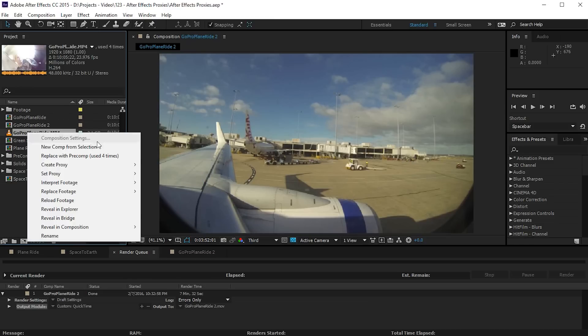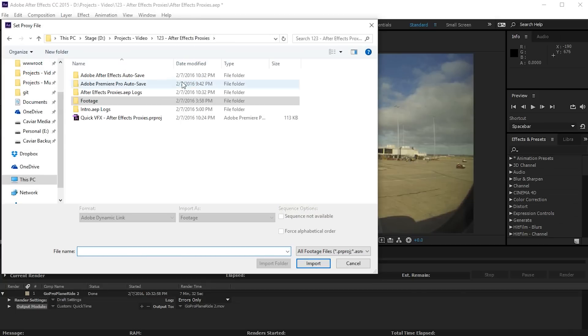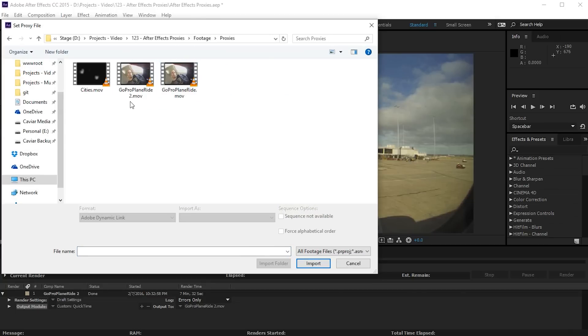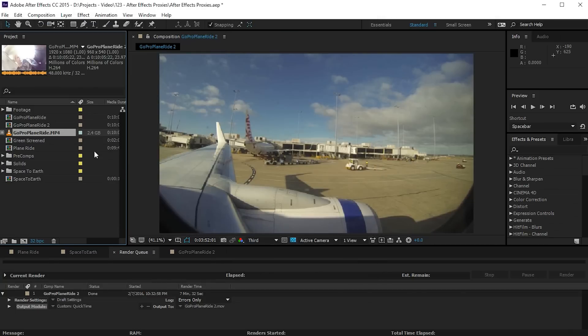Simply right click the composition and say set proxy to none. Then right click your footage, go to set proxy file, and then simply locate the proxy that you rendered out and you're good to go. The proxy is now properly assigned to your footage item and hopefully your workflow in Adobe After Effects will be a little bit faster.